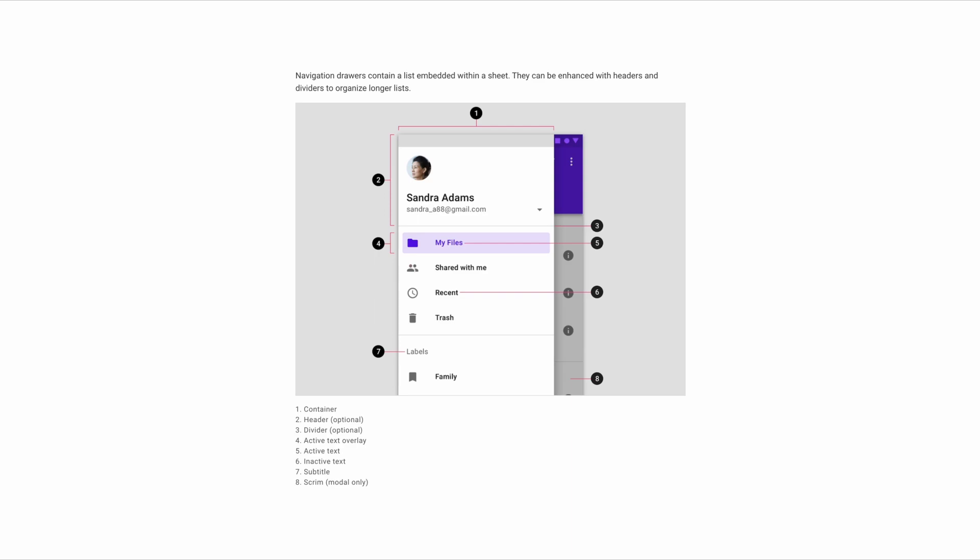So if you're on, say, the My Files page in this example, that would be active. You also have the active text. Other items that are not currently active would be the inactive text, and then you have the subtitle, which will help differentiate between other sections. If you're using a modal to create a navigation drawer, there will be a scrim that dims the content behind it.